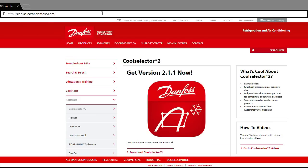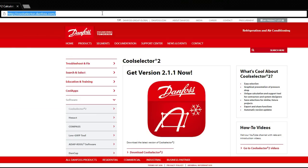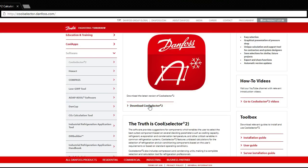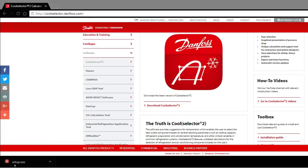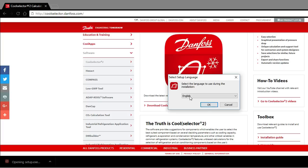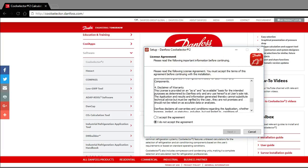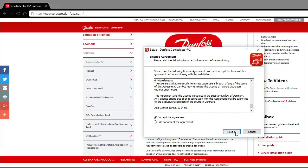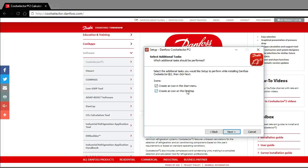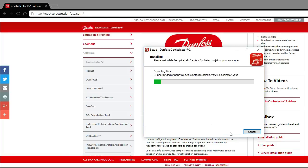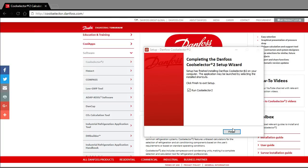Installation of the software is really quick and easy — just head over to www.coolselector.danfoss.com, scroll down, and you'll see the download link. Let that download, click it to open it and start the installation. I'm going to do it in English, scroll through the terms and conditions, accept and go forward, have the icons created as well, and then it's done.